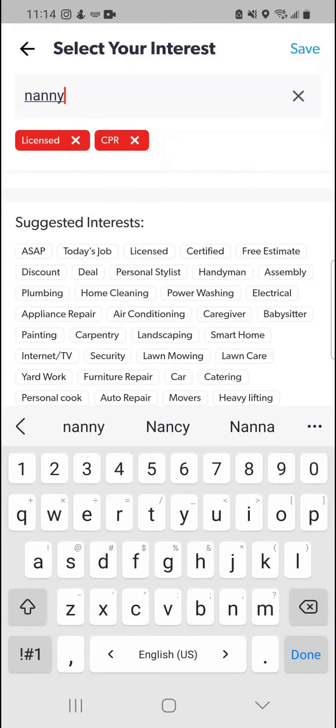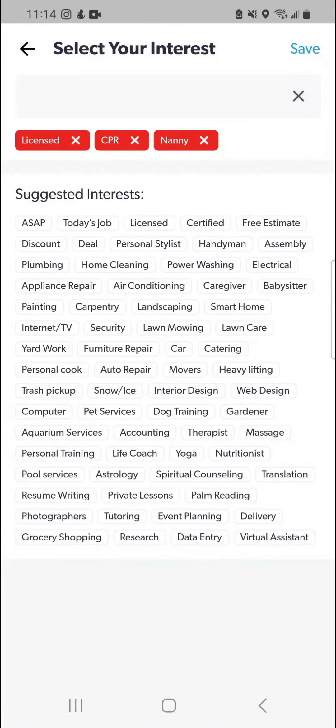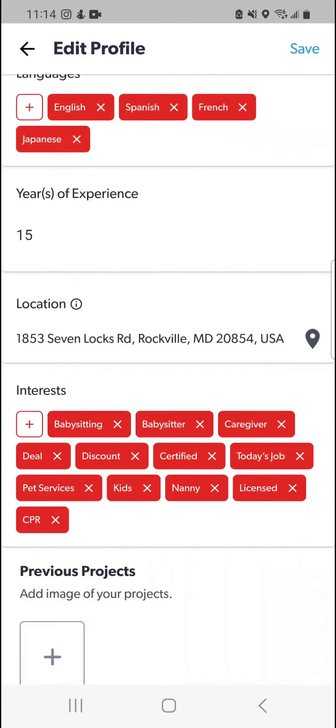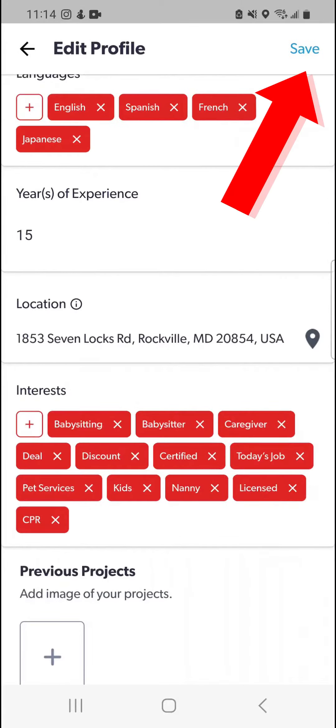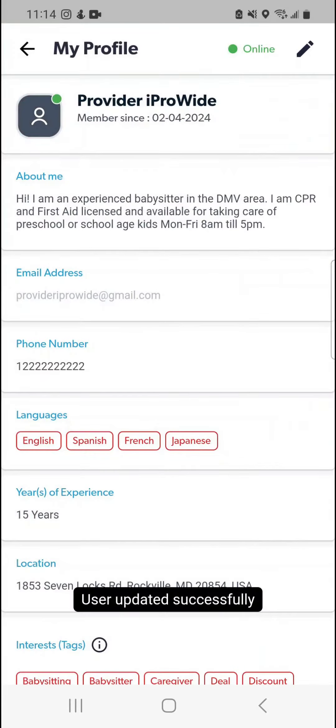Click save when done. Click save again. Your tags are now saved.